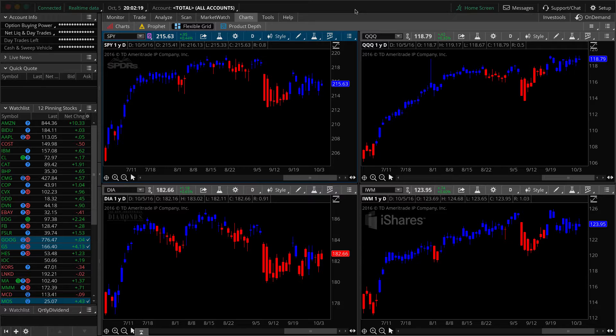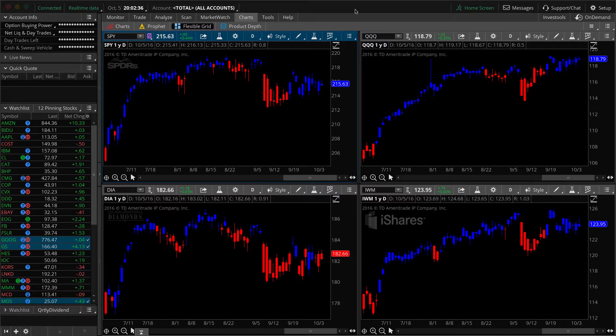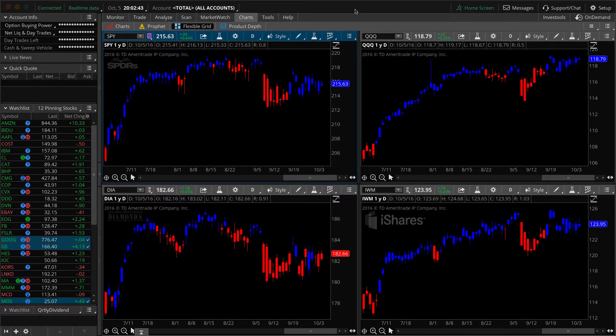What we've got here is the ability to use the TTM trend and apply a chart-based study alert to this indicator so that you get an audible and a visual notification, not just the change in colors, but you also get an audible alert when there is a change in the trend. So basically, we're just capturing when it changes from red to blue or blue back to red.